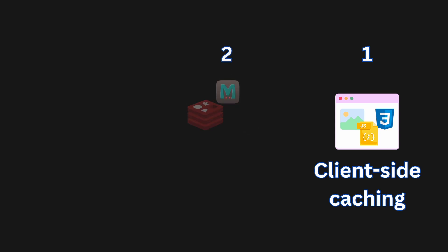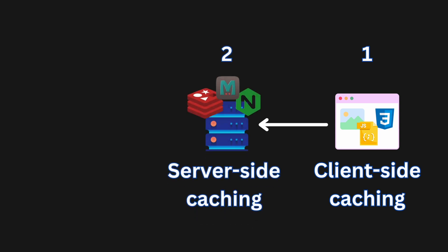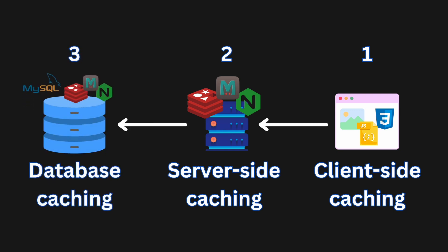There is also server-side caching, which involves caching data or responses at the server level. In the server-side caching, the cached data is stored in the server itself. This can be done using softwares like Memcache, Redis, or Nginx. And we also have database caching, which involves caching frequently accessed database queries or results in memory. It can be done using technologies like query caching in MySQL, or the caching libraries like Redis, Memcache, and others.